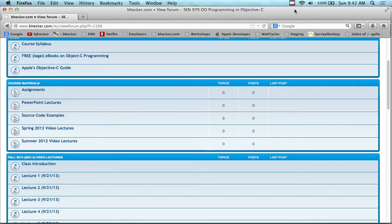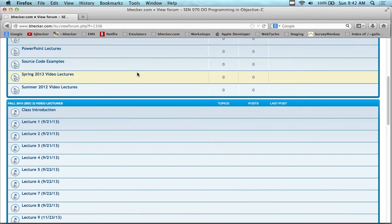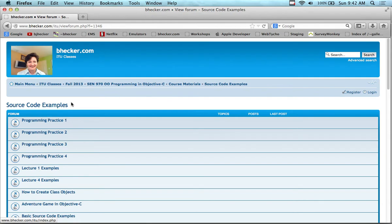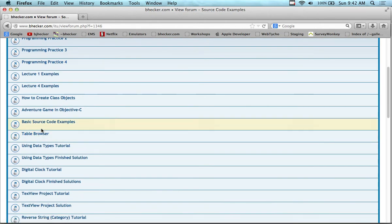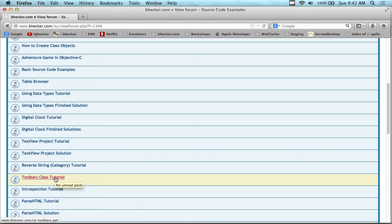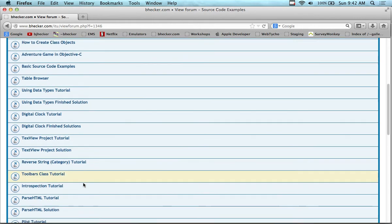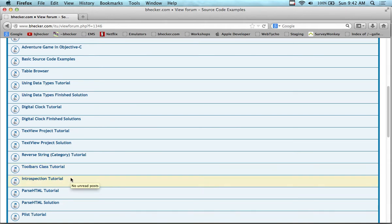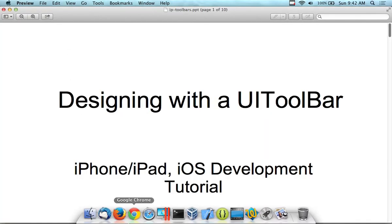This is day two of our marathon second weekend of iOS programming. We're going to start out with an example that may or may not work. The UI changed with the new iOS 7, so I haven't tried this one yet. It's an older tutorial. The two tutorials I'm going to cover first are called Toolbars and Introspection.